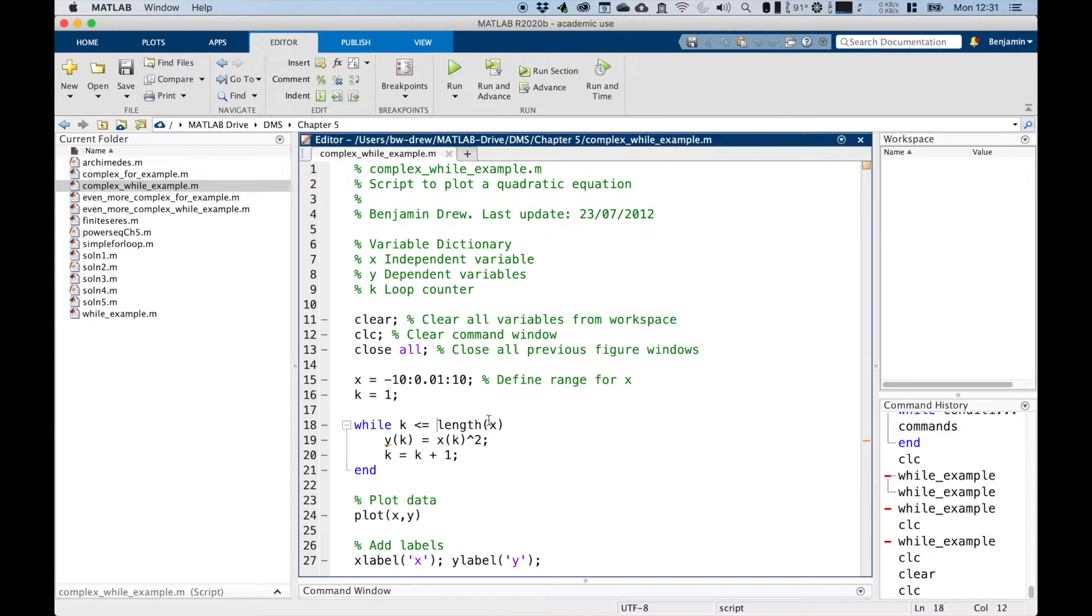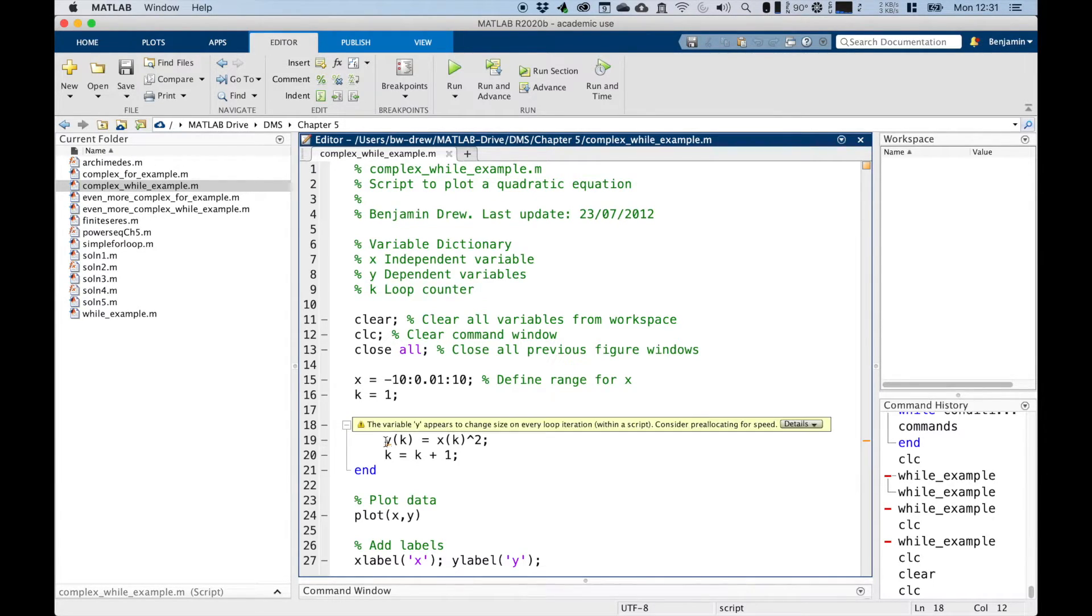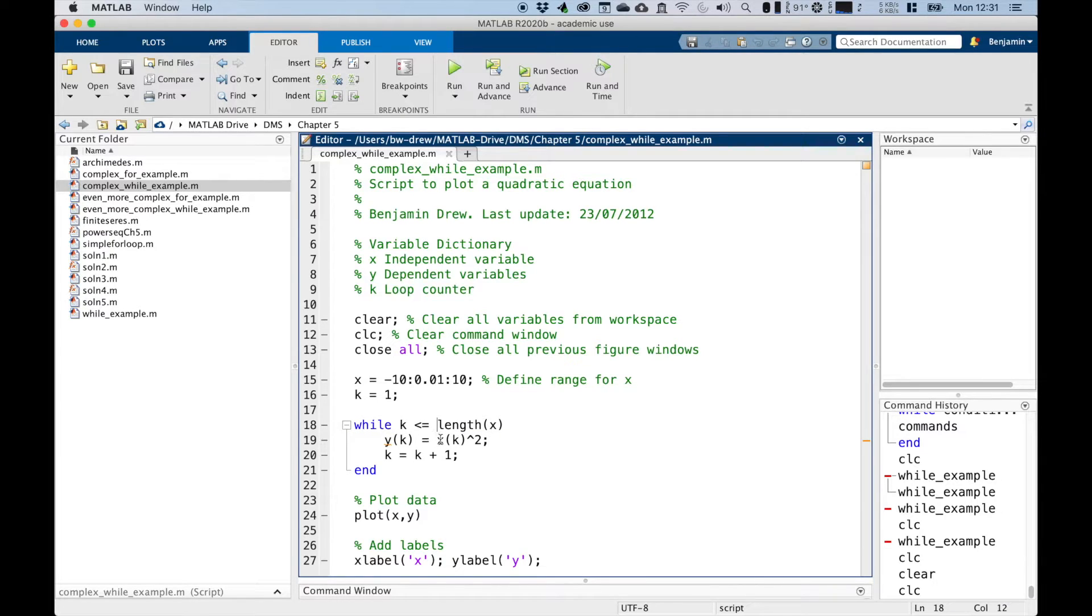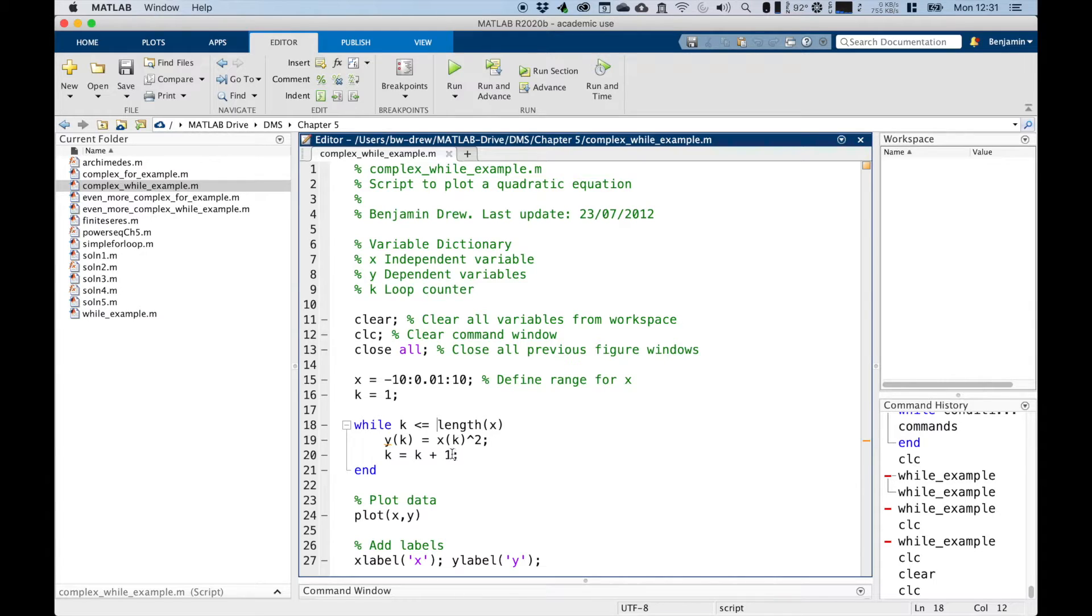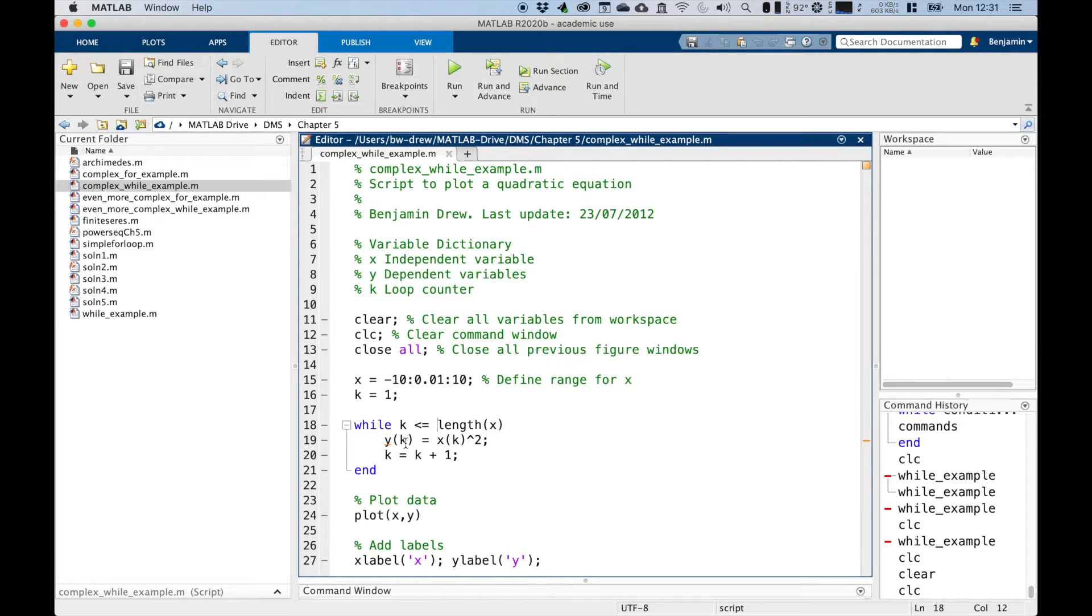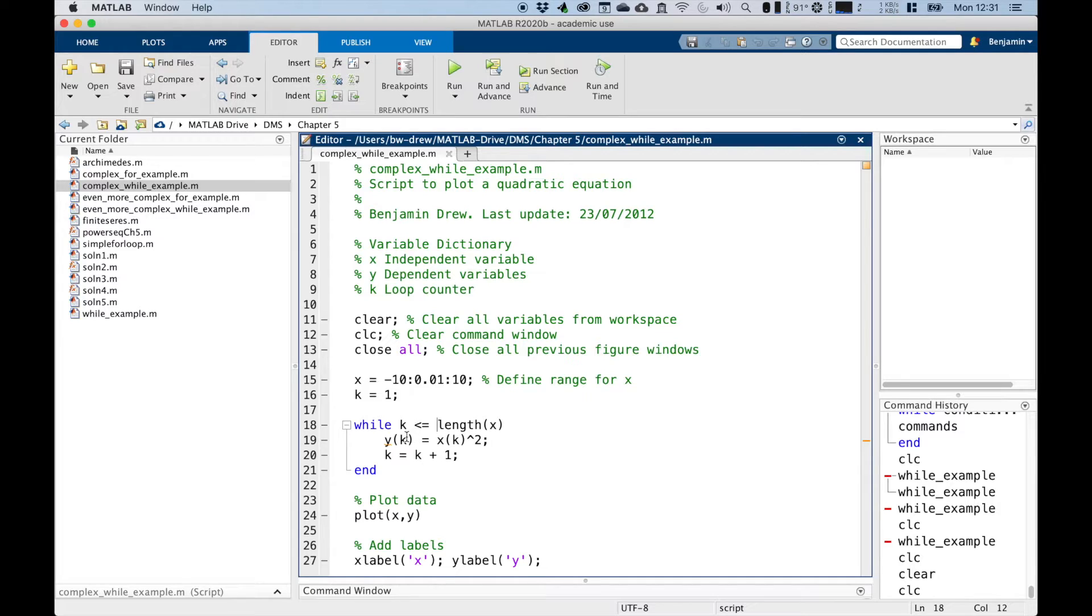which is going to be less than the length of x. So the first value of y is going to be the first value of x squared, then it increments k up. And again, so k will be 2, or 2 is still less than or equal to it. So the second value of y will be the second value of x squared, and so on and so forth.